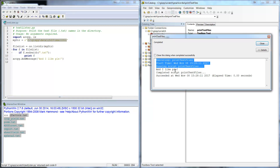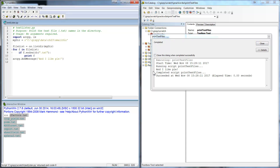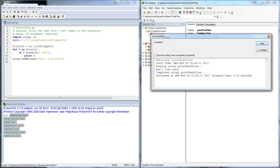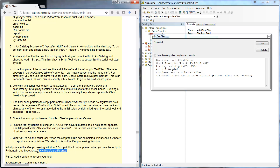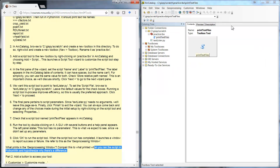Notice what it printed in the geoprocessing window is different from what printed when we ran the script in the IDE. We listed all those text files when it ran there, but it didn't list any text files here. It just had generic information about the script tool running. The question is: can you hypothesize why there's a difference between the statements printed by the script tool in the geoprocessing window versus the Python script in the interactive window?